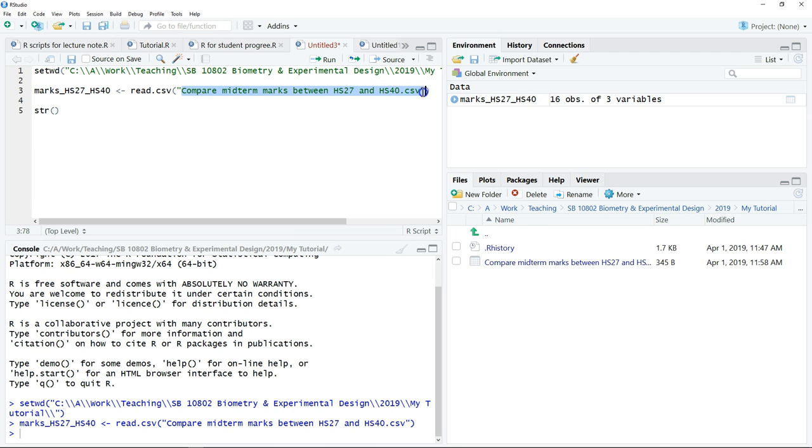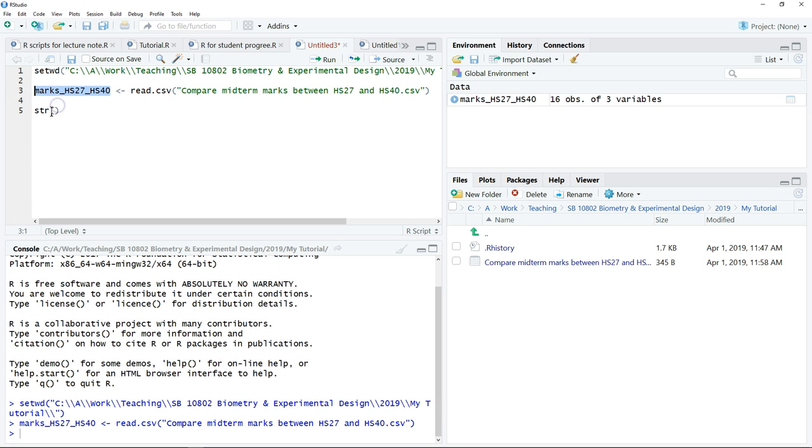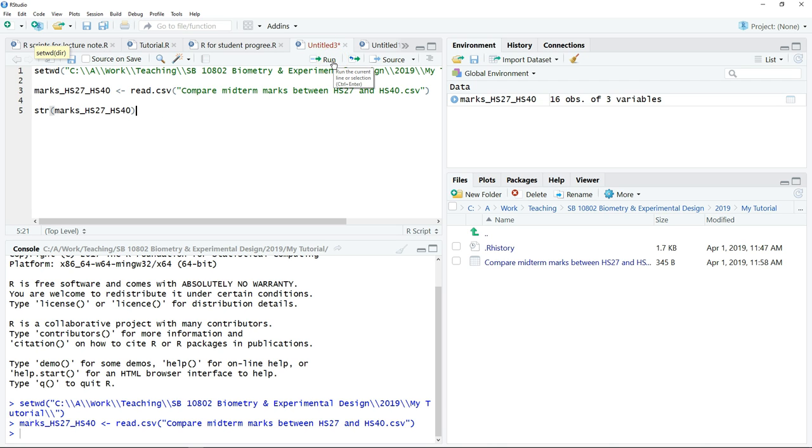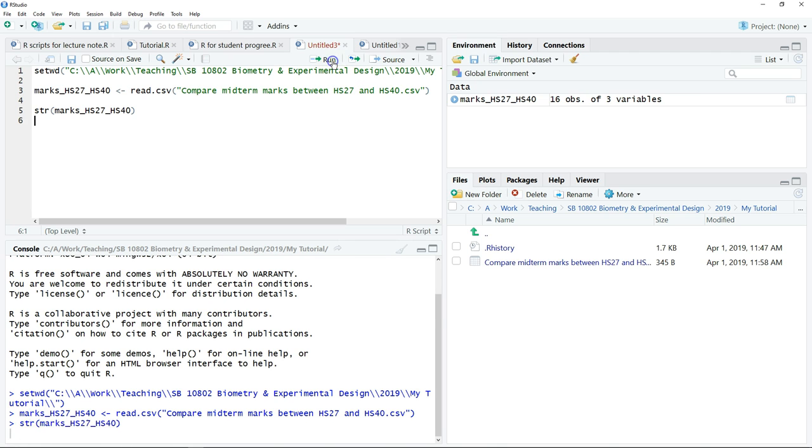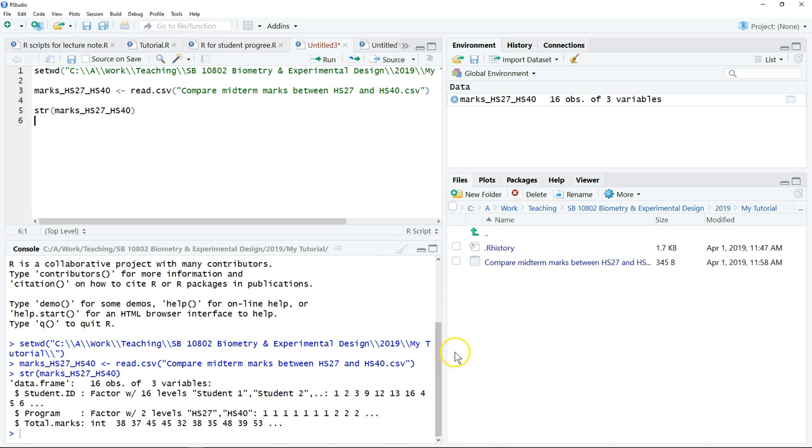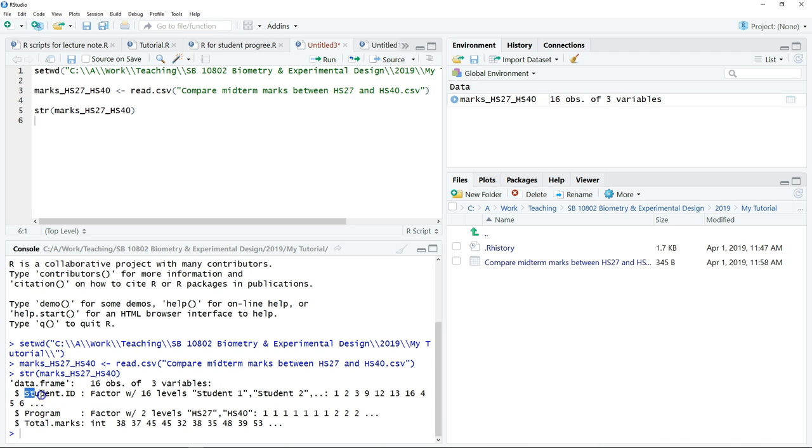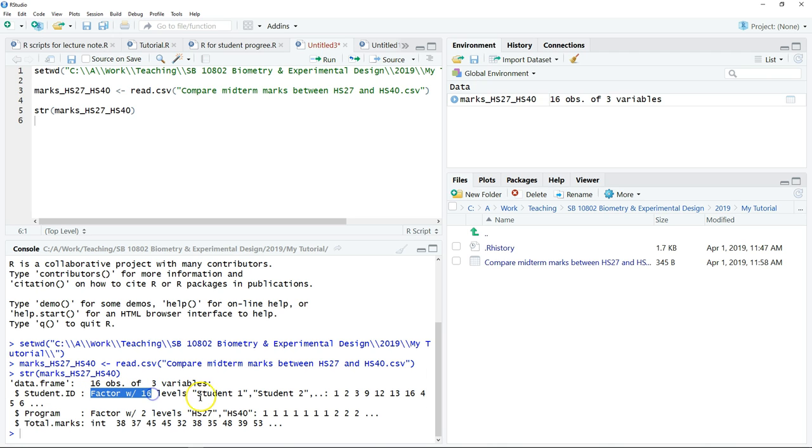Just put str, which stands for structure, and then click Run. You want to explore the dataset. As you see here, we have 16 observations, so 16 students, three variables. The first variable is Student ID. I have 16 factors because each of the students has their unique ID.